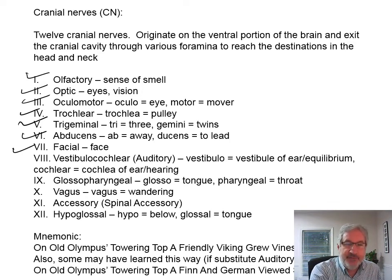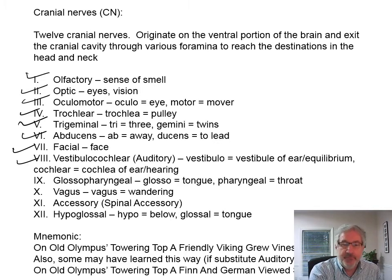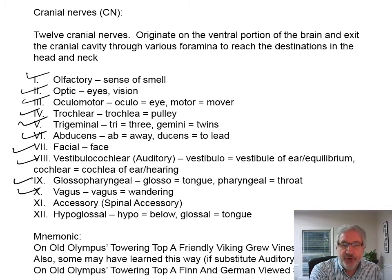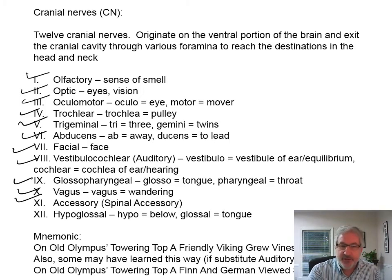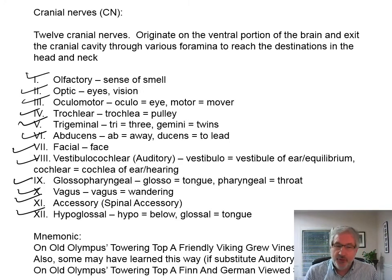Facial nerve is number seven. Vestibulocochlear is number eight — that's the nerve of hearing and balance. Cranial nerve nine is glossopharyngeal. Cranial nerve ten is the vagus nerve, which means wandering. Glossopharyngeal means tongue (glosso) and throat (pharyngeal). Cranial nerve eleven is the accessory nerve, which actually arises from the spine and goes up into the skull. And hypoglossal means below the tongue.